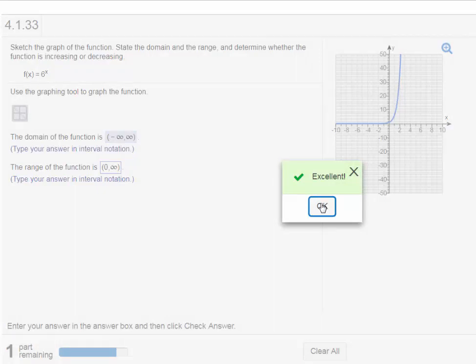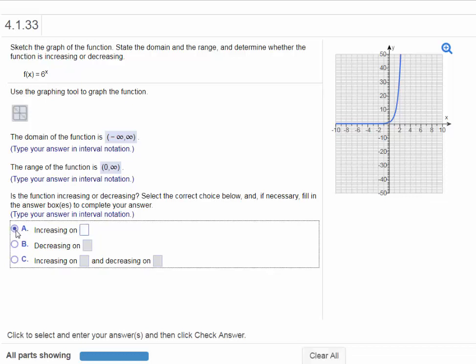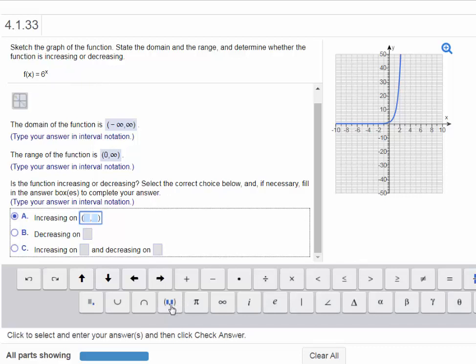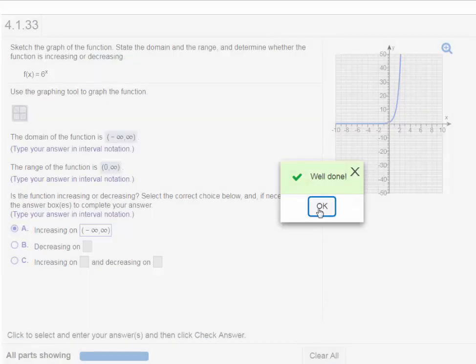So it looks like we got all the parts. Oh, no. We have one more part. So we have, is the function increasing or decreasing? Select the correct choice below. And if necessary, fill in the answer boxes to complete your answer. This function is increasing. It's increasing over the entire interval that it's on. So we're going to just put here increasing. And I'm going to say the interval here is from negative infinity to positive infinity. Now let's click check answer. Well done.